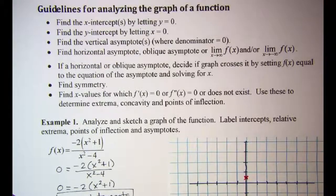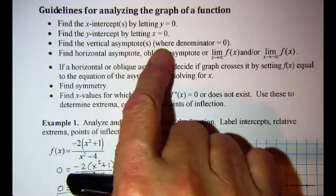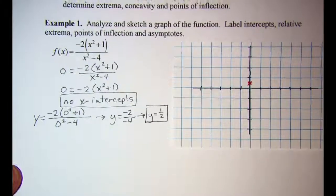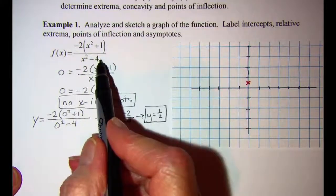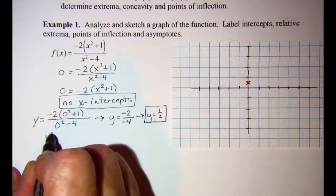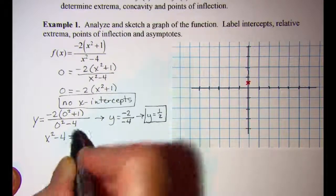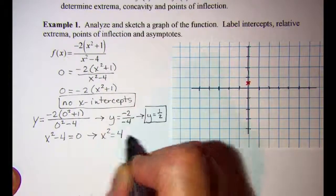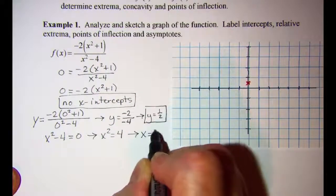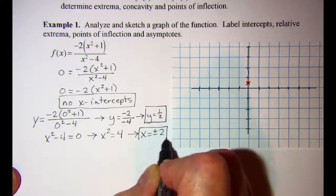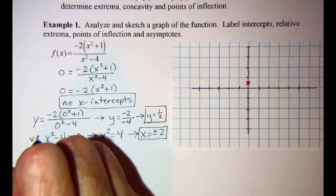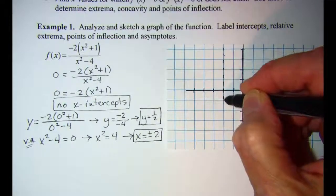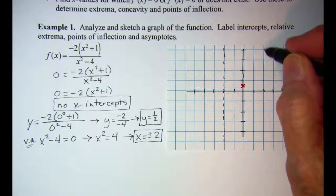Our next step is to find the vertical asymptotes, where the denominator is equal to zero. Our denominator is x squared minus four. Setting that equal to zero gives x squared equals four, so x equals plus or minus two. Those are our vertical asymptotes at negative two and positive two.